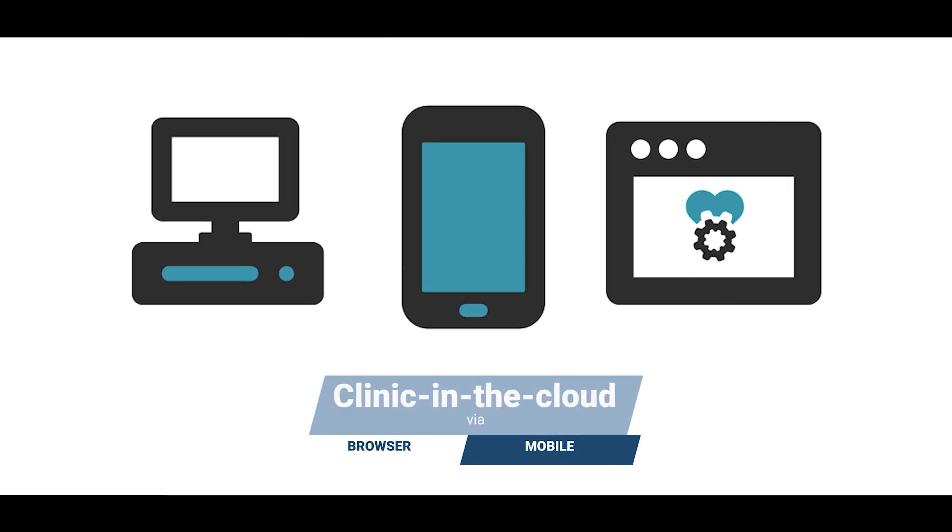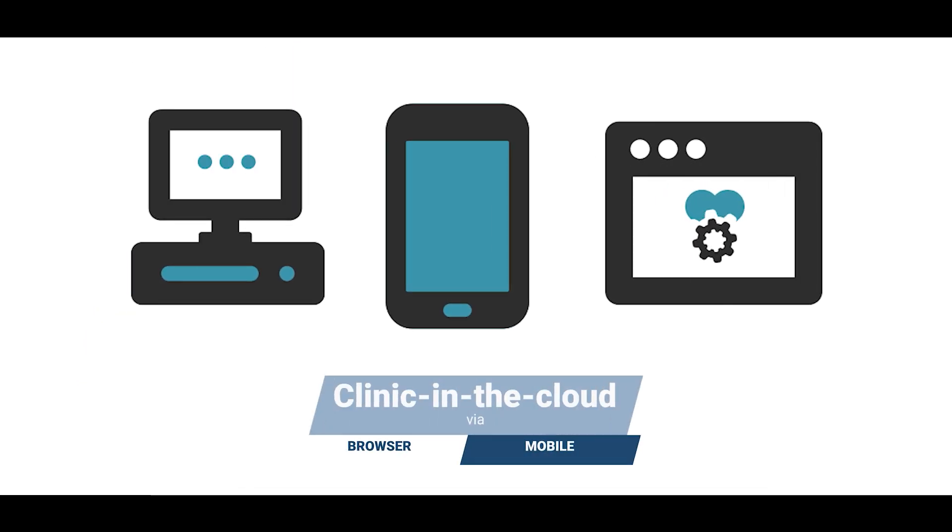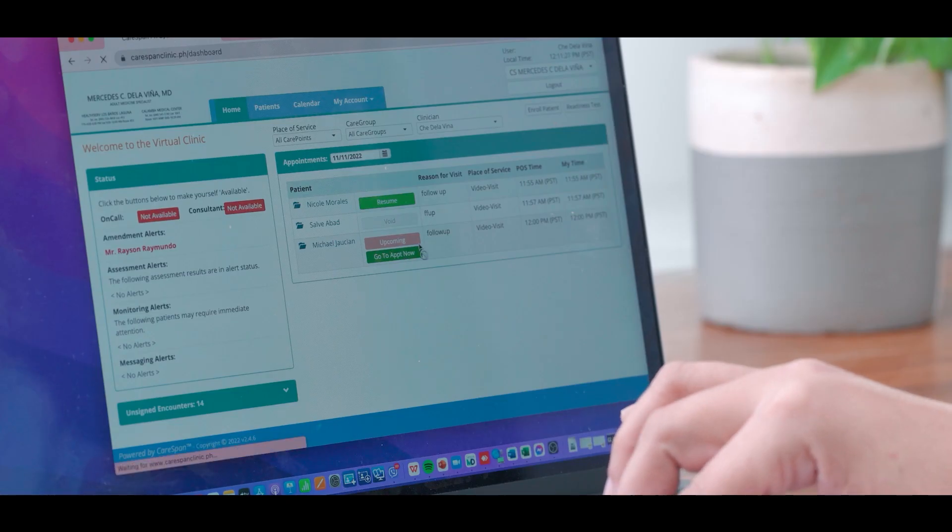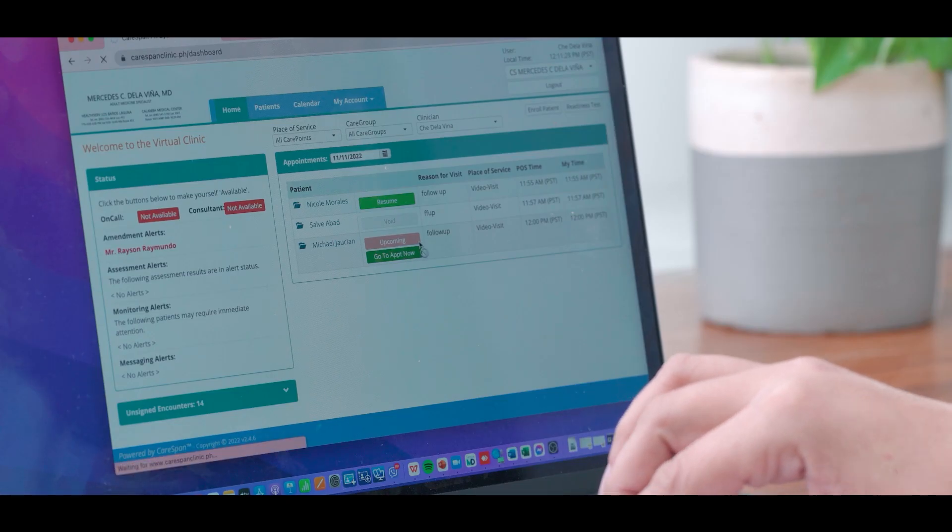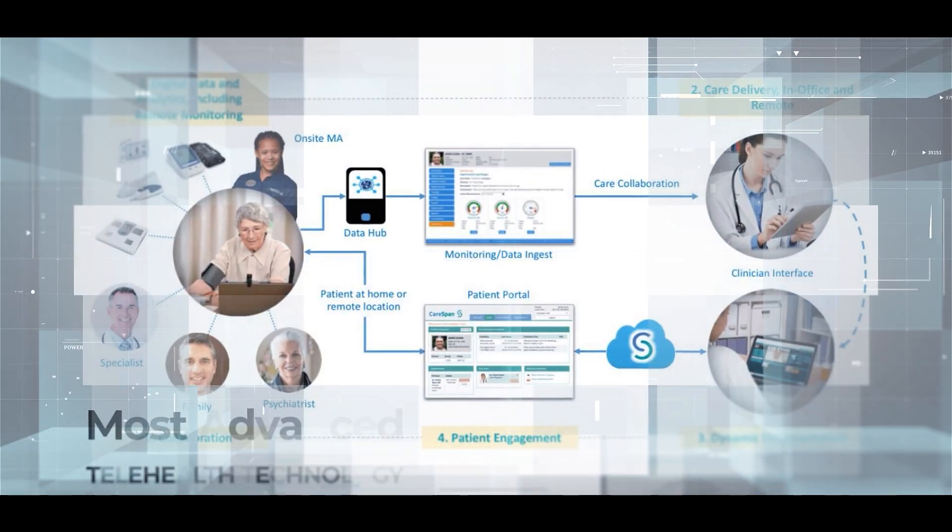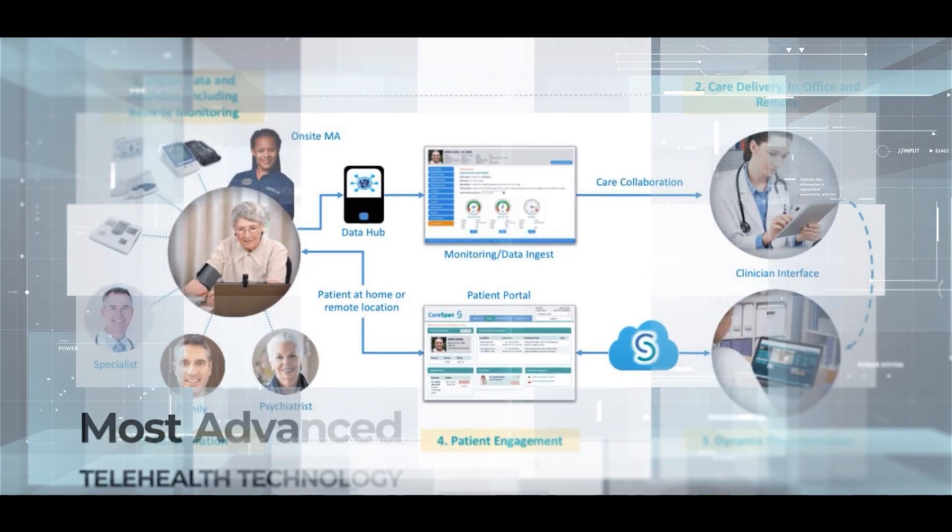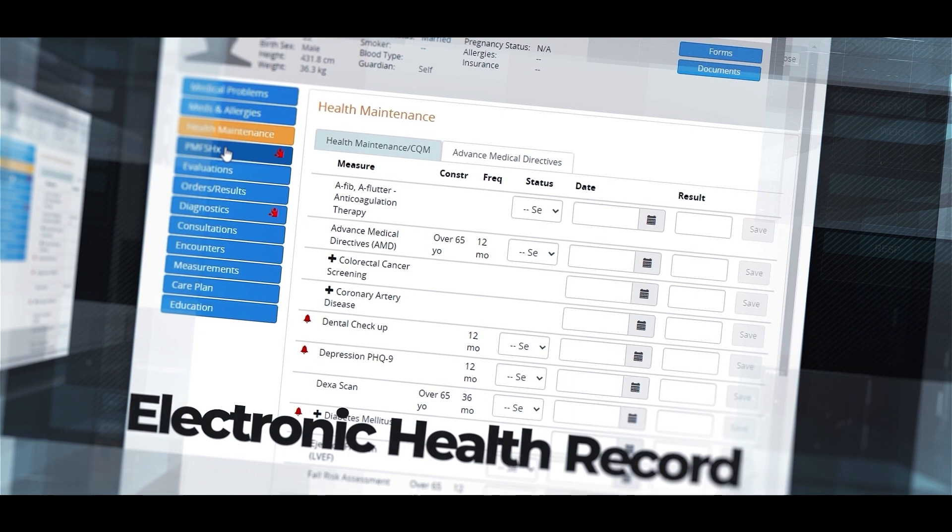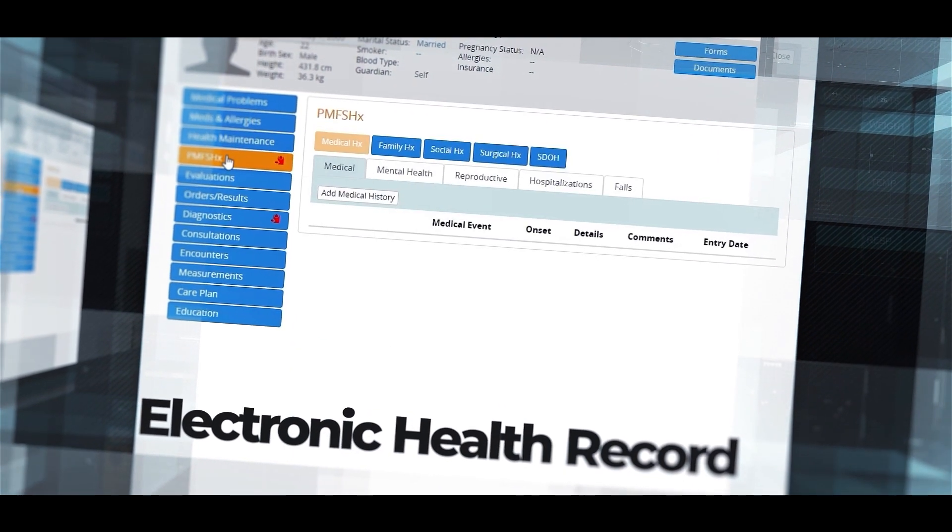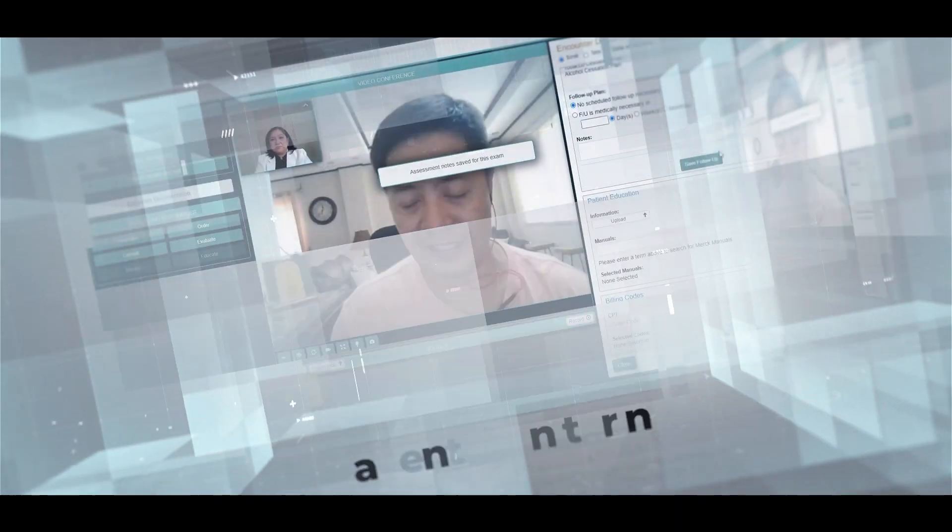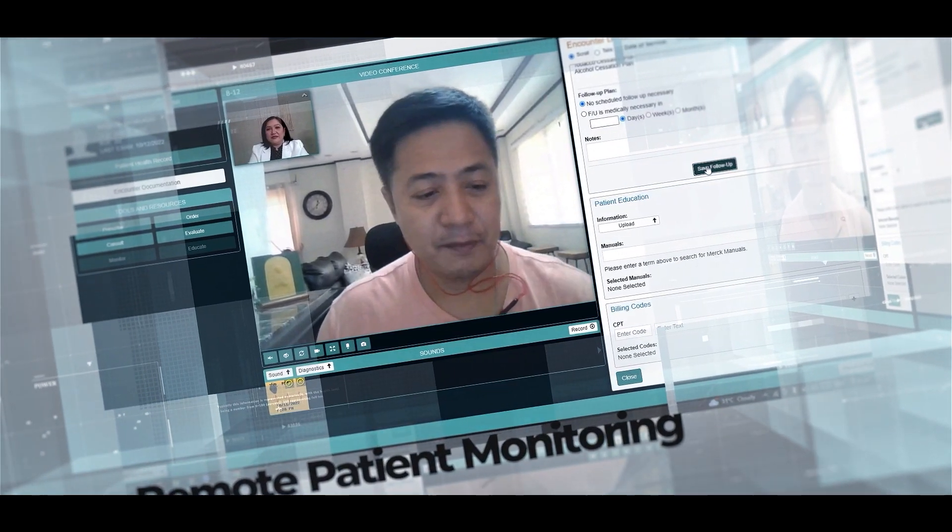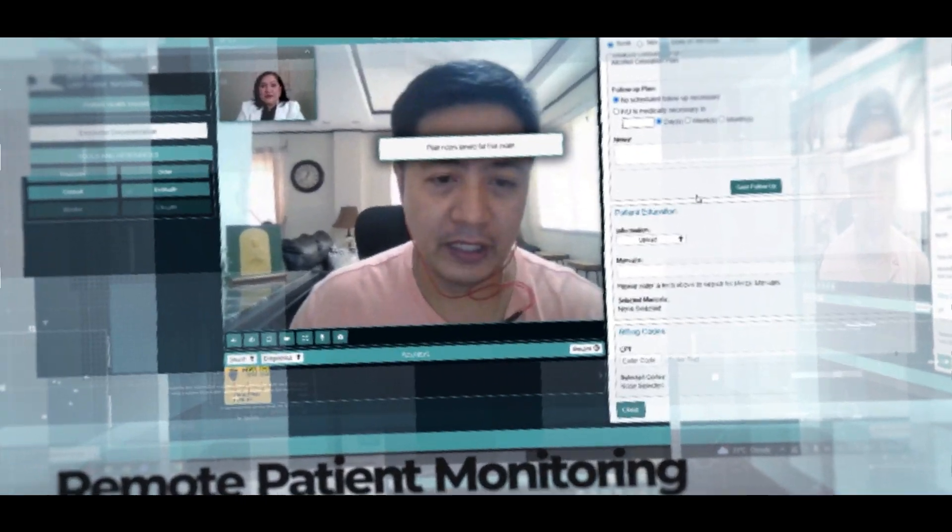Log on to clinic in the cloud via browser or mobile and effortlessly experience a dynamic and comprehensive medical consultation. We have the most advanced integrated telehealth platform in the Philippines with telemedicine, electronic health records, remote patient monitoring, and chronic disease management capabilities.